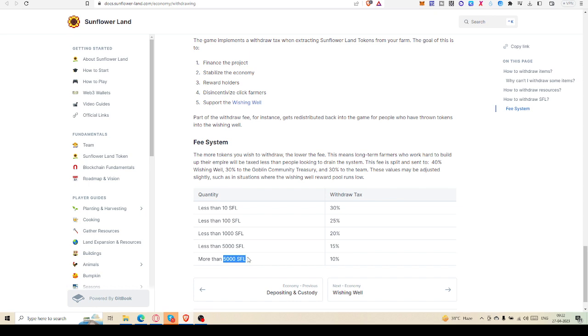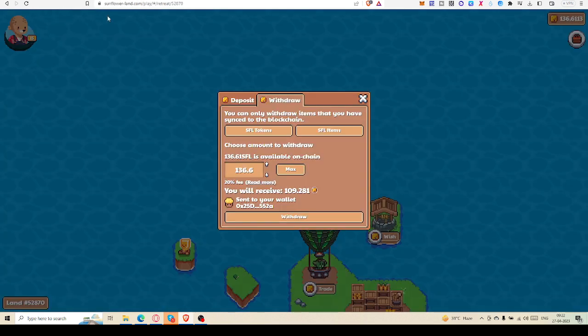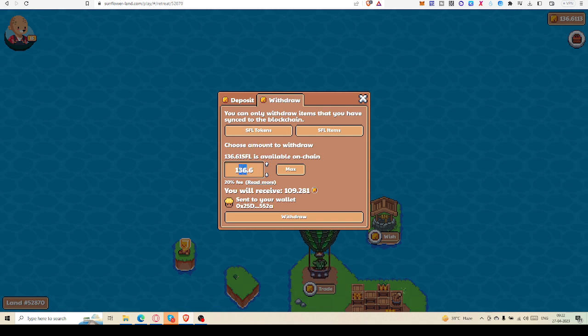And more than 5000 SFL, I don't know who has got this amount, and they only tax 10 percent. Let's go back.